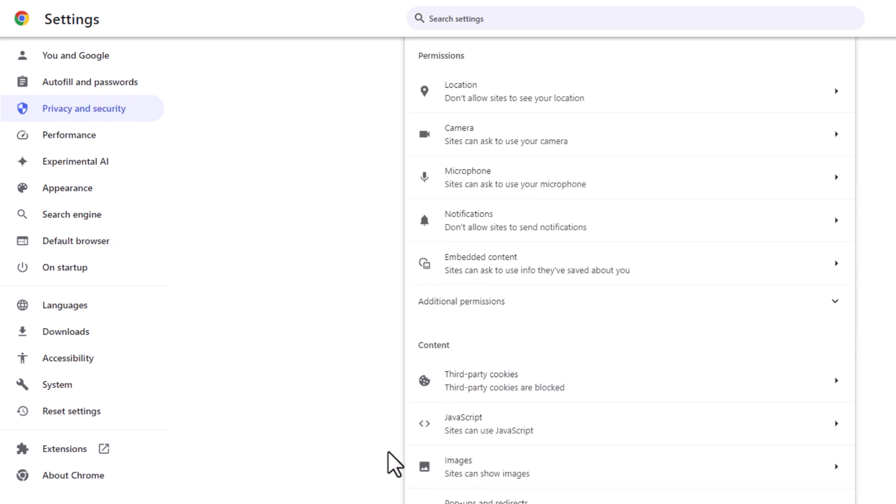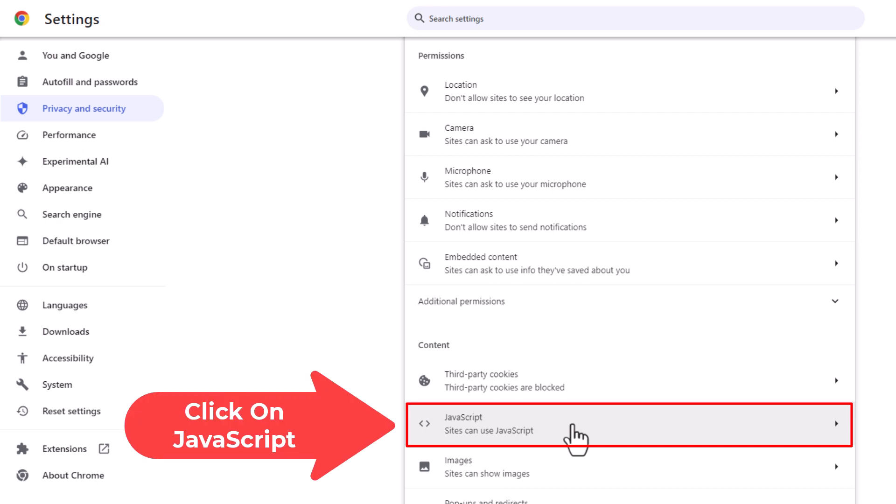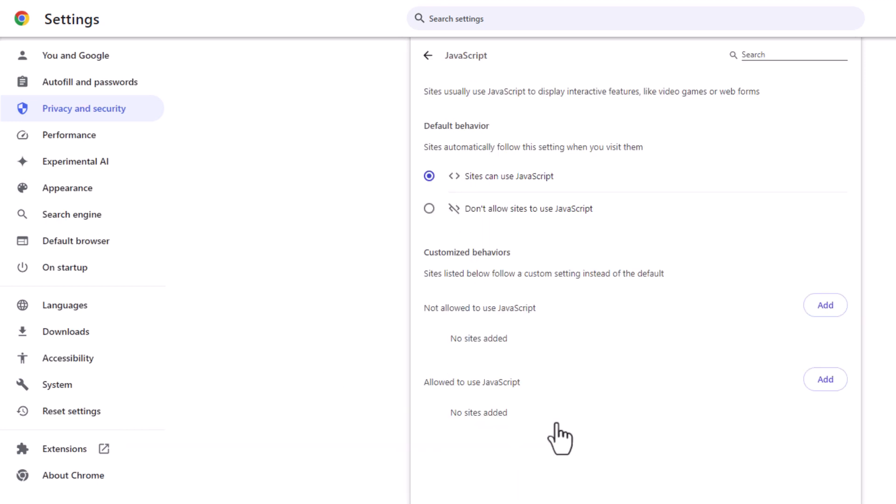Then you want to scroll down to where you see the content area and under content you'll see JavaScript right here. I'm going to click on JavaScript and right here is where you enable or disable JavaScript.